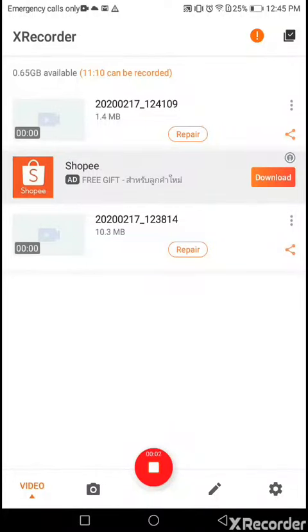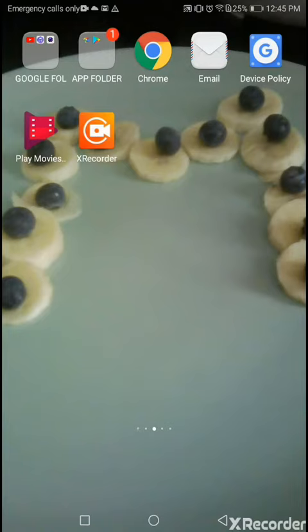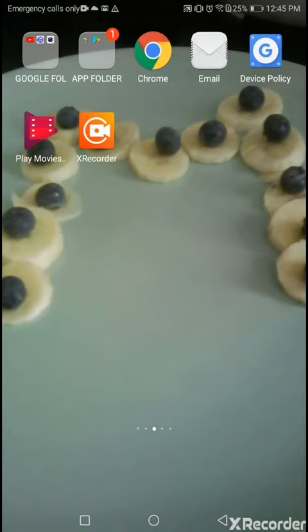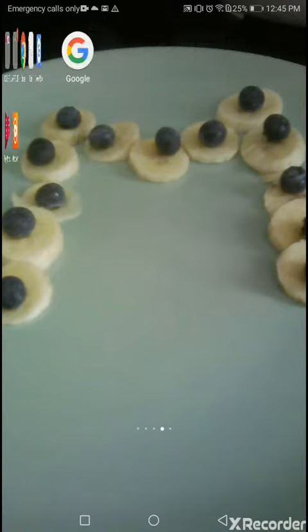What's up guys, we're back with another video today where I'm going to show you how to make an end portal, okay?